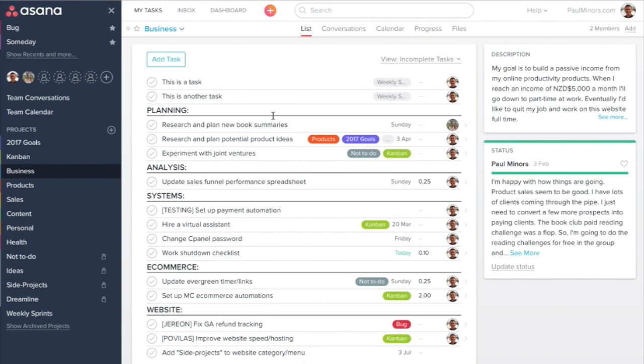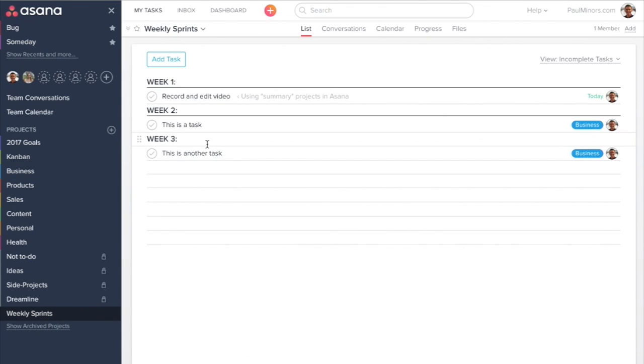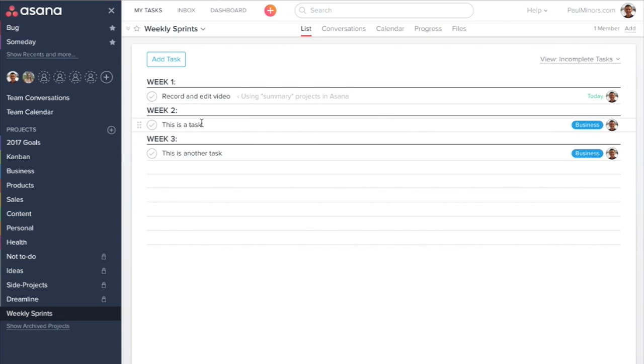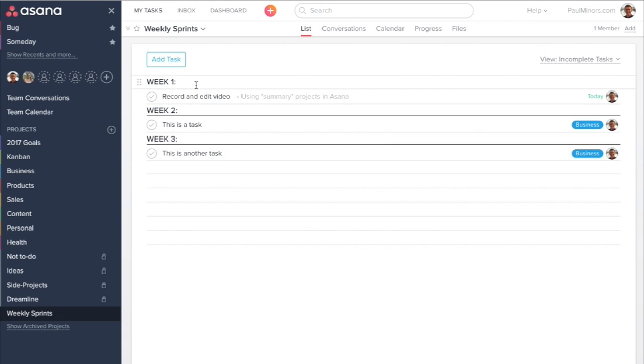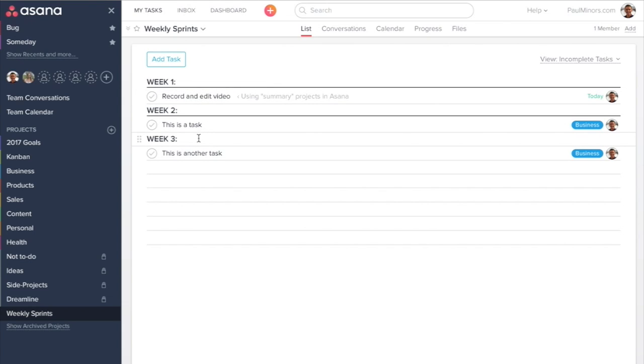I can still see them in the business project. If I click back over, I can still see them there. They haven't moved. They don't show any differently in that project. But now by adding them to this summary project, I can present the tasks in a new way. In this case, I'm planning out weekly sprints.